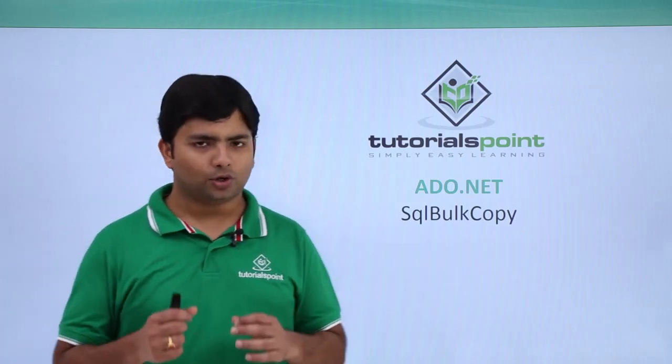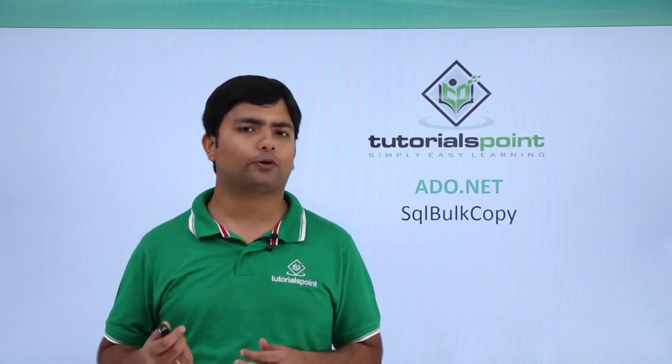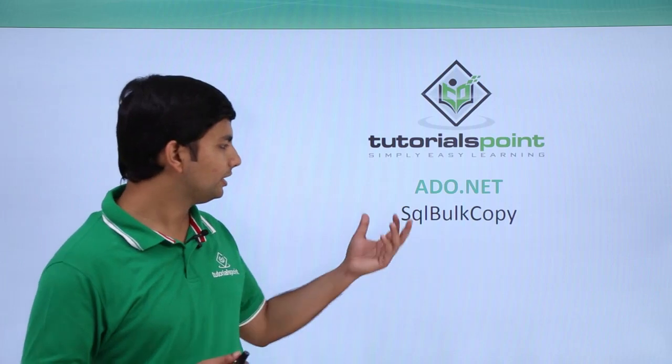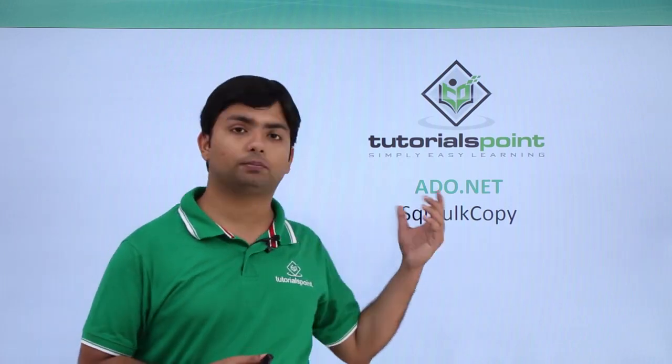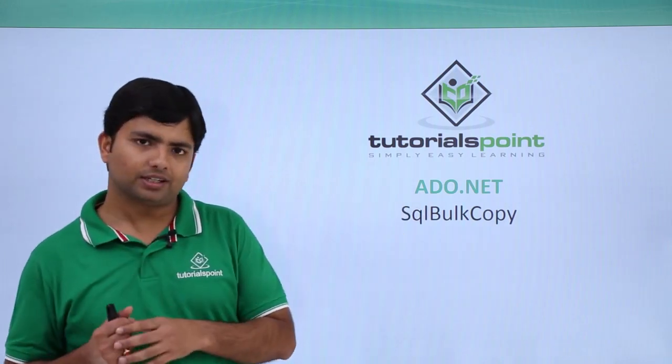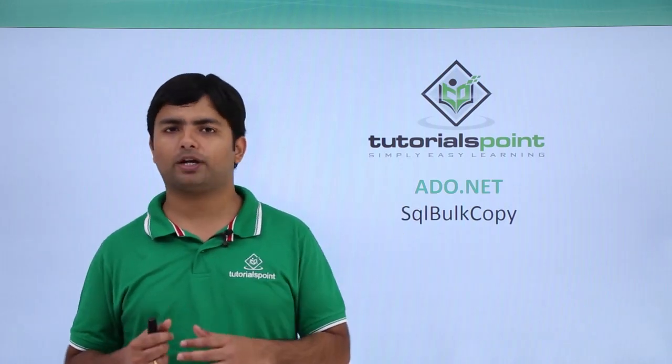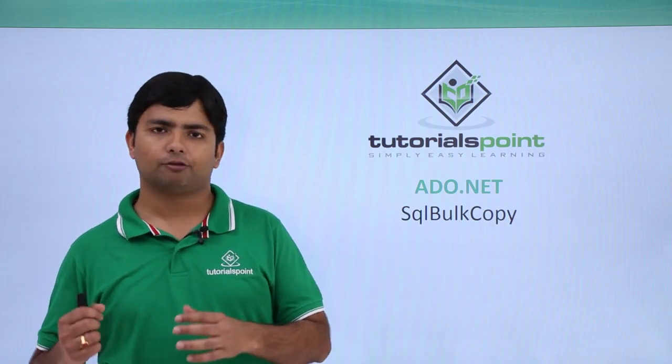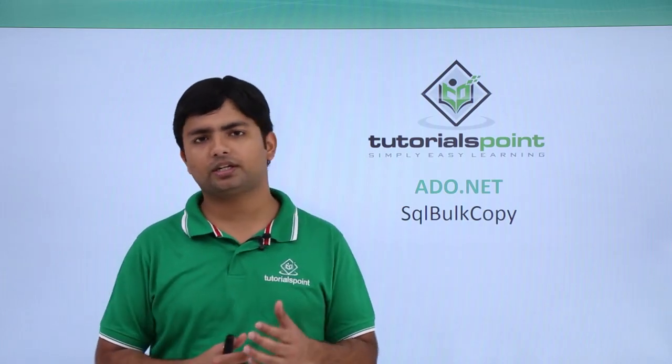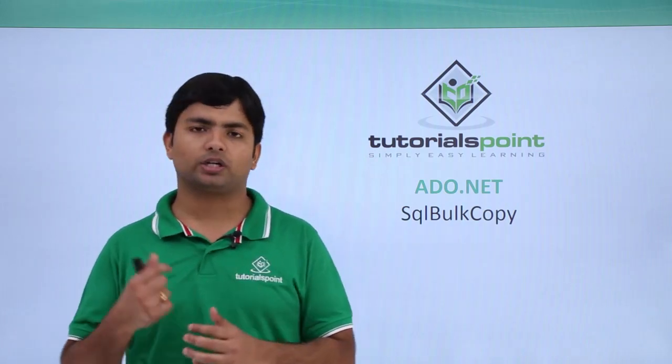In this video we are going to cover another very important class of ADO.NET that is SQL Bulk Copy. Basically, this SQL Bulk Copy will provide the way where you can load the data from an XML file to a database table.